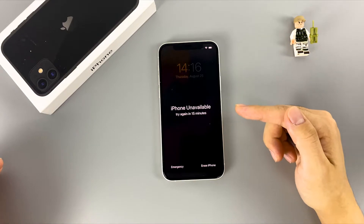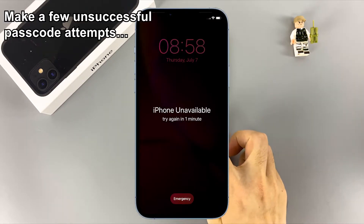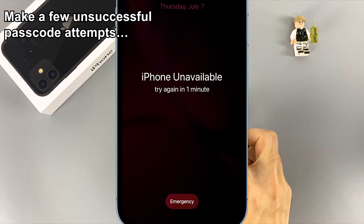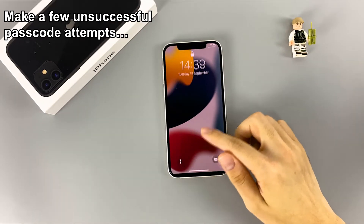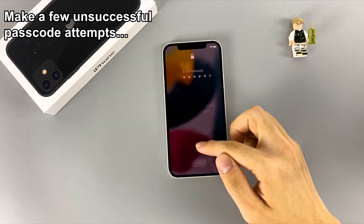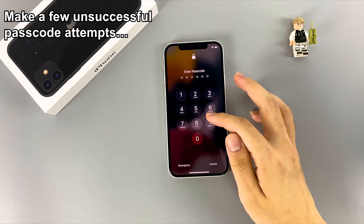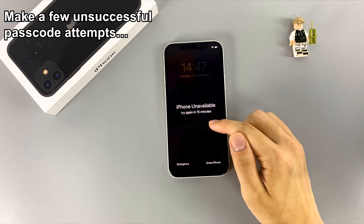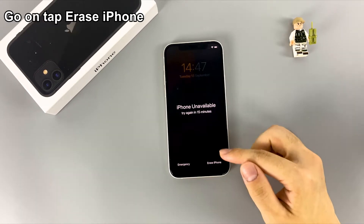Let's start with method number one — using the Erase iPhone option. This can only unlock iPhone on iOS 15.2 or newer. First, where do we get the built-in Erase iPhone option? Let's try putting in an incorrect passcode a few times until you're locked out. You'll see 'Try Again in 1 Minute,' then 'Try Again in 5 Minutes.' When the five-minute waiting time is over, continue typing the wrong code. The lock screen will then state 'Try Again in 15 Minutes' and bring up the Erase iPhone option.